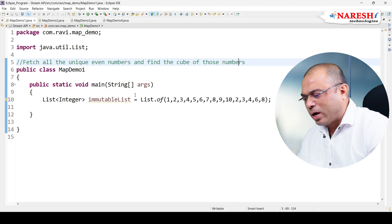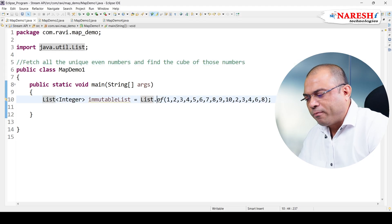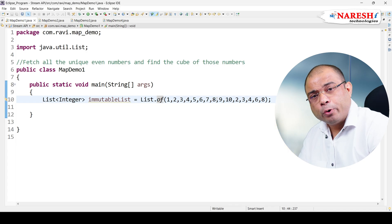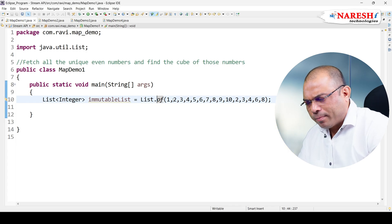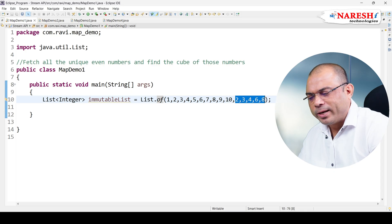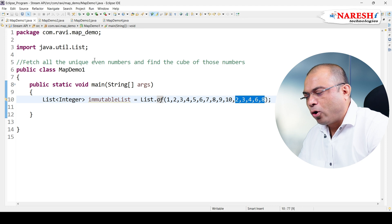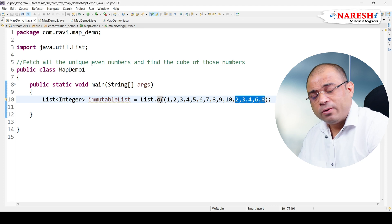I have already taken one list. The List.of() method came from Java 9, which creates an immutable list. In this list I have taken the numbers 1, 2, 3, 4, 5, 6, 7, 8, 9, 10, and we also have a few duplicate numbers. So the assignment is to find all the unique even numbers.